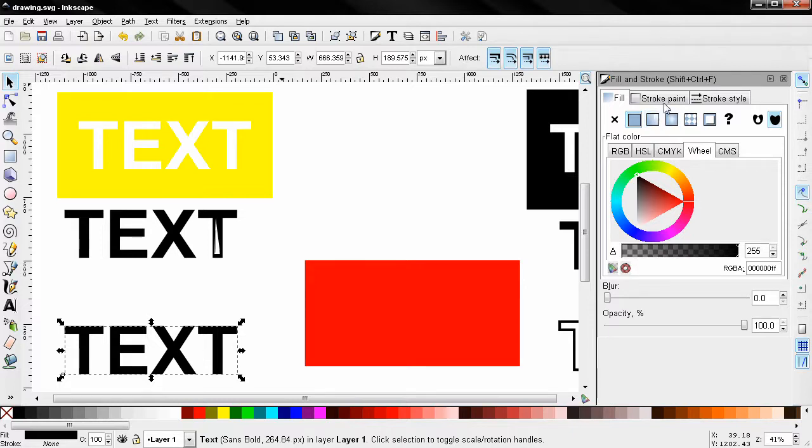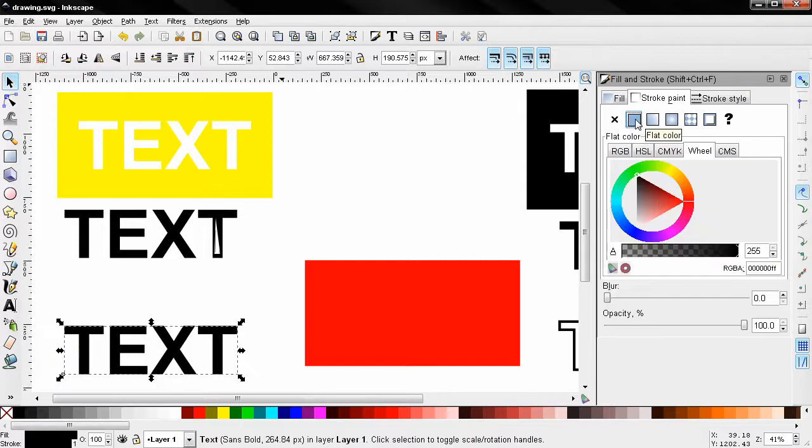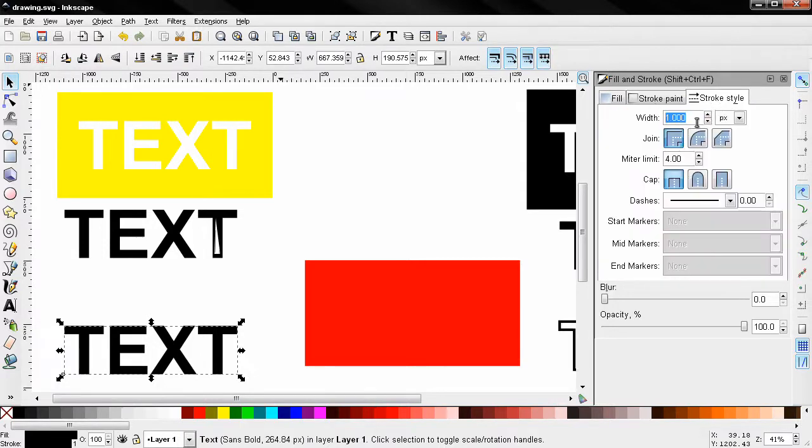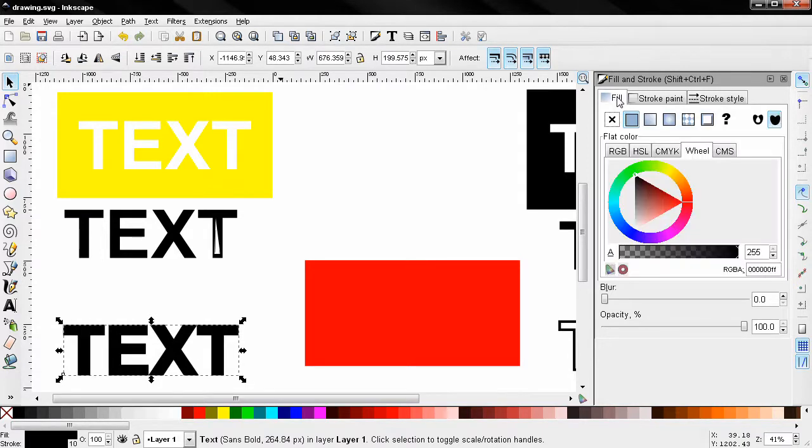Go to stroke paint and select this option flat color then I'm going to go to stroke style and here I'll enter 10 for width. And here fill I'll select no paint.